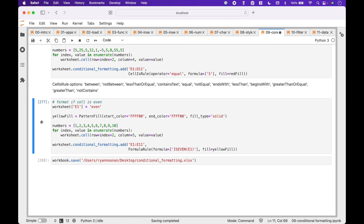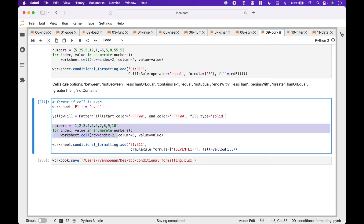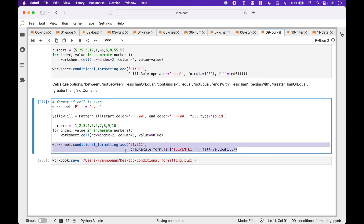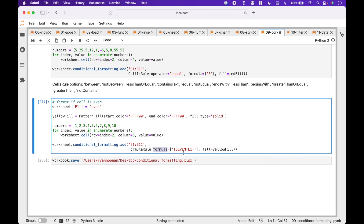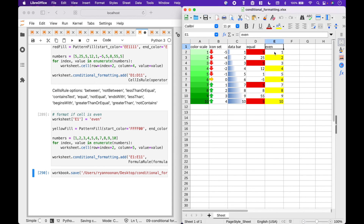For our last example, let's go over how to highlight even numbers with the color yellow. First, we assign our label 'Even' to cell E1. Then we create the PatternFill for the color yellow. Using this code, we assign our values to the worksheet. To apply the conditional formatting, we use worksheet.conditionalformatting.add with cells E1 through E11, using FormulaRule where the formula — inside square brackets in quotes — is ISEVEN(E1). For the fill, we assign yellow fill. Let's save it. And we can see the even numbers have been highlighted yellow.